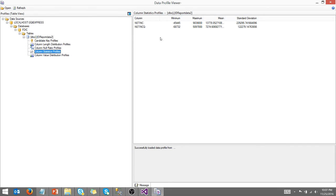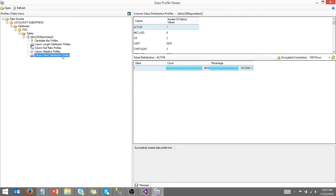This is the statistics profile. So for these two columns, again, this only works on numbers. So for these two columns, you can see, I have a minimum value here and a maximum value. Here's the mean, standard deviation, and column value distribution.